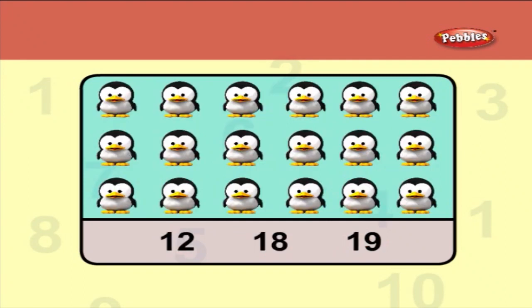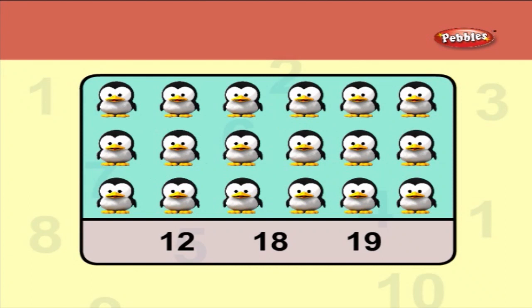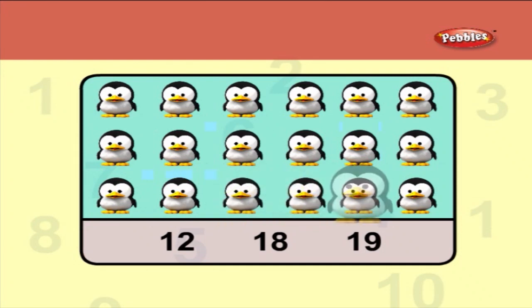Let us count the birds. One, two, three, four, five, six, seven, eight, nine, ten, eleven, twelve, thirteen, fourteen, fifteen, sixteen, seventeen, eighteen. So, there are eighteen birds.